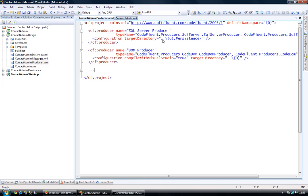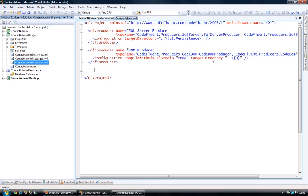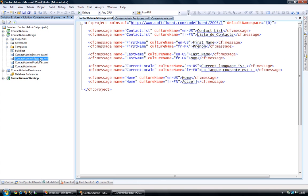So here, this one points to my contactadmin persistence project and this one points to my contactadmin class library project. I also have messages there, which we'll talk about later in another webcast about localization.